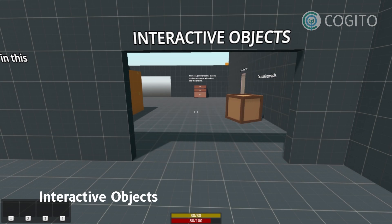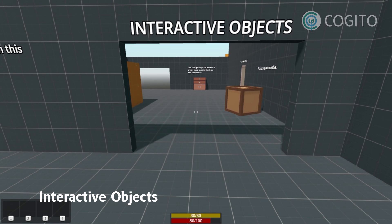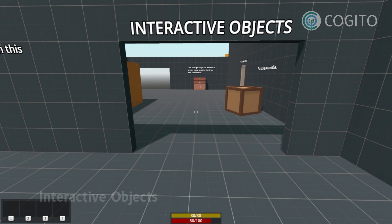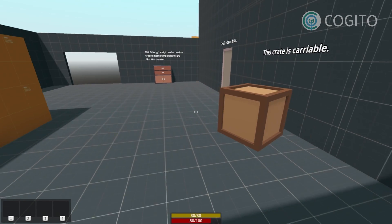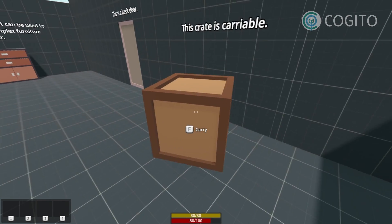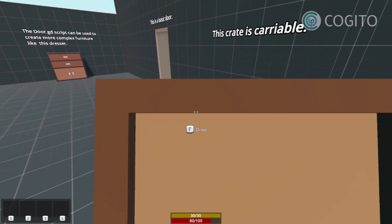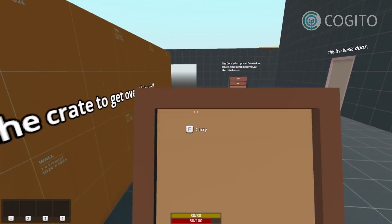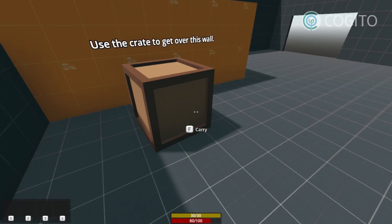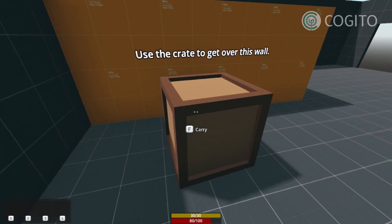Cogito comes with a raycast-based interaction system and a variety of scripts that allow you to create a lot of interactive objects quickly. Every object that you can interact with is on a separate collision layer, making sure you have complete control over how you define the interactions in your world.